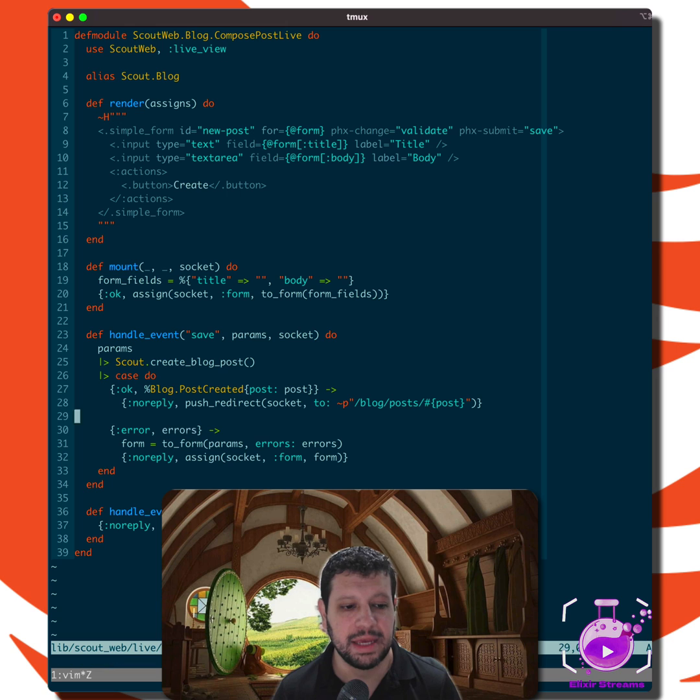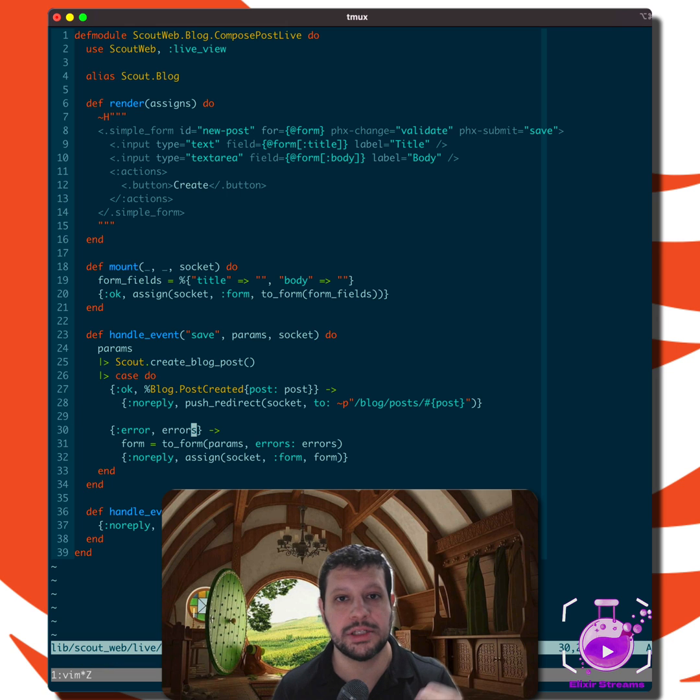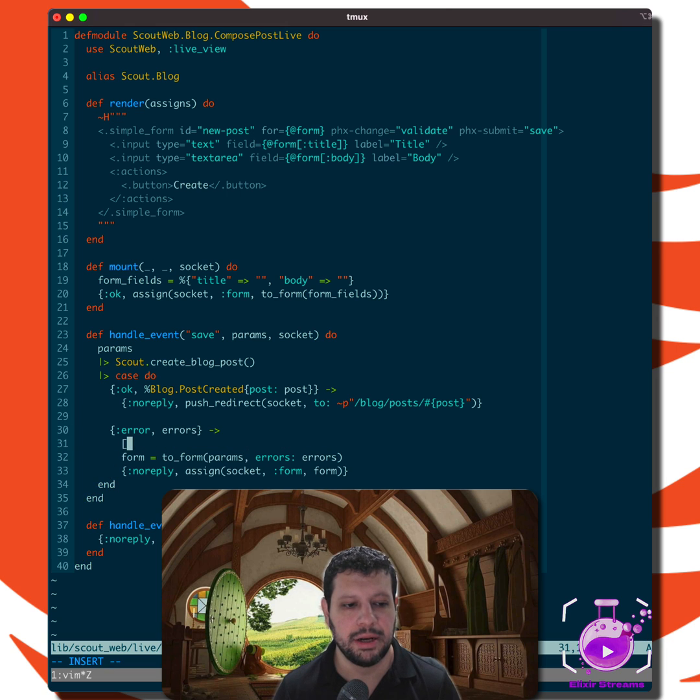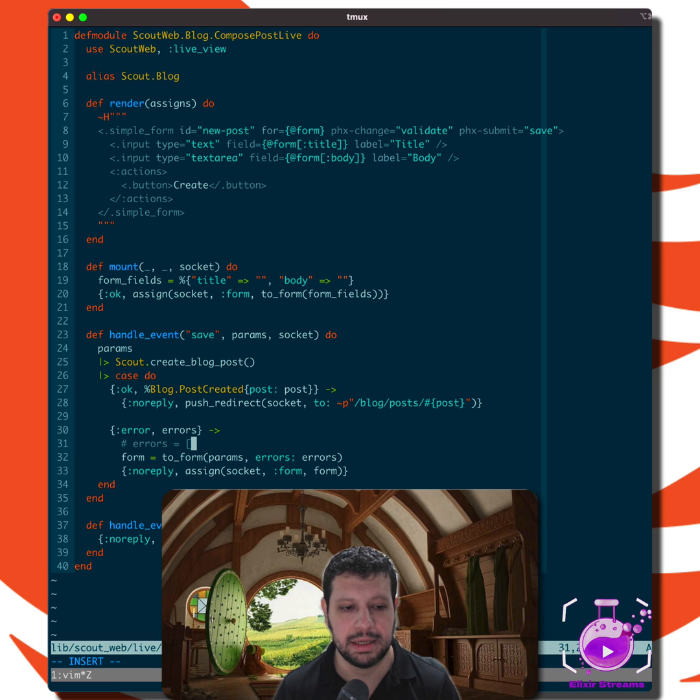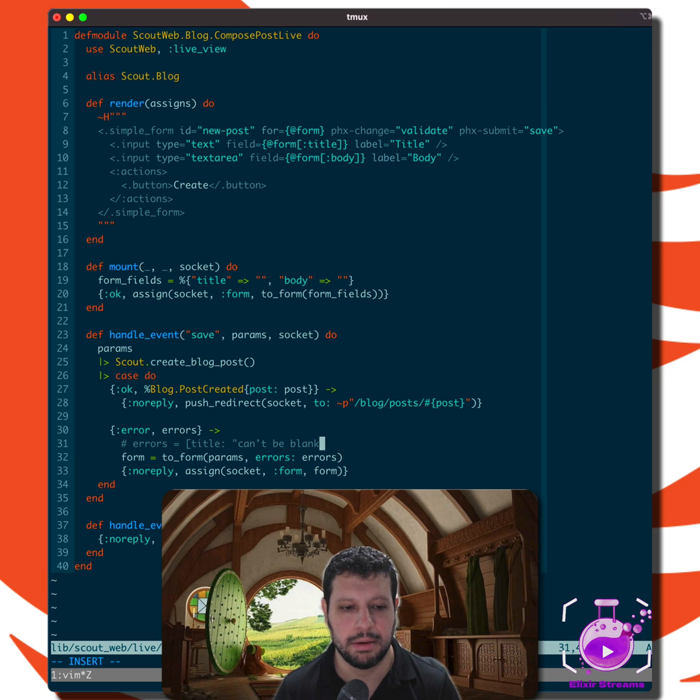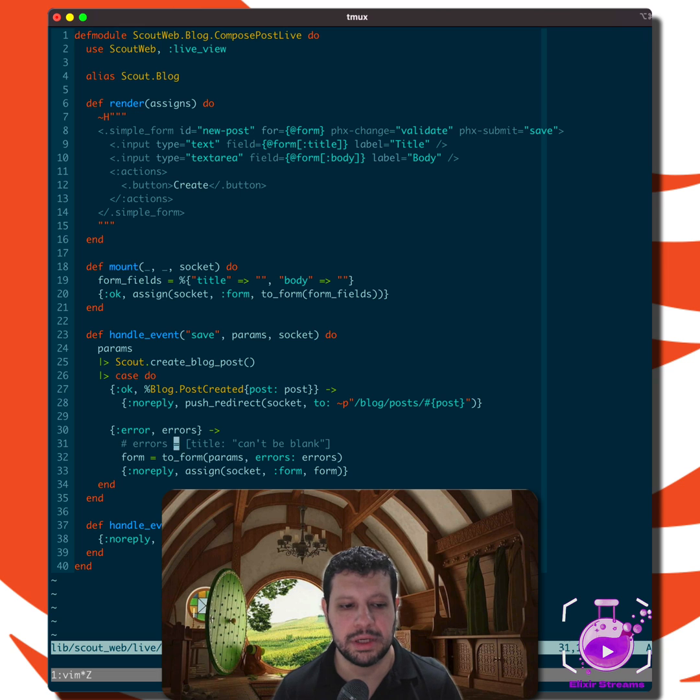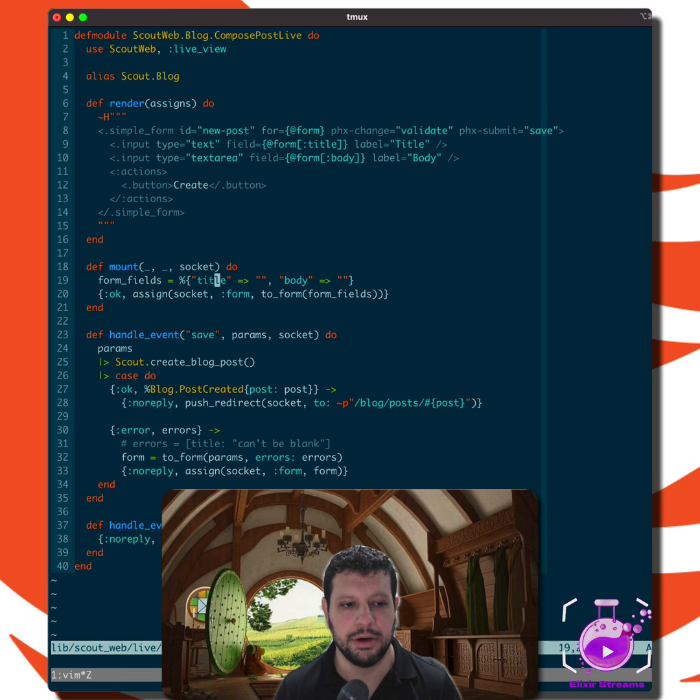So we have the errors here and underneath the hood, these are just changeset errors. But all you need to do is these errors need to have the format that is something like this: title can't be blank.